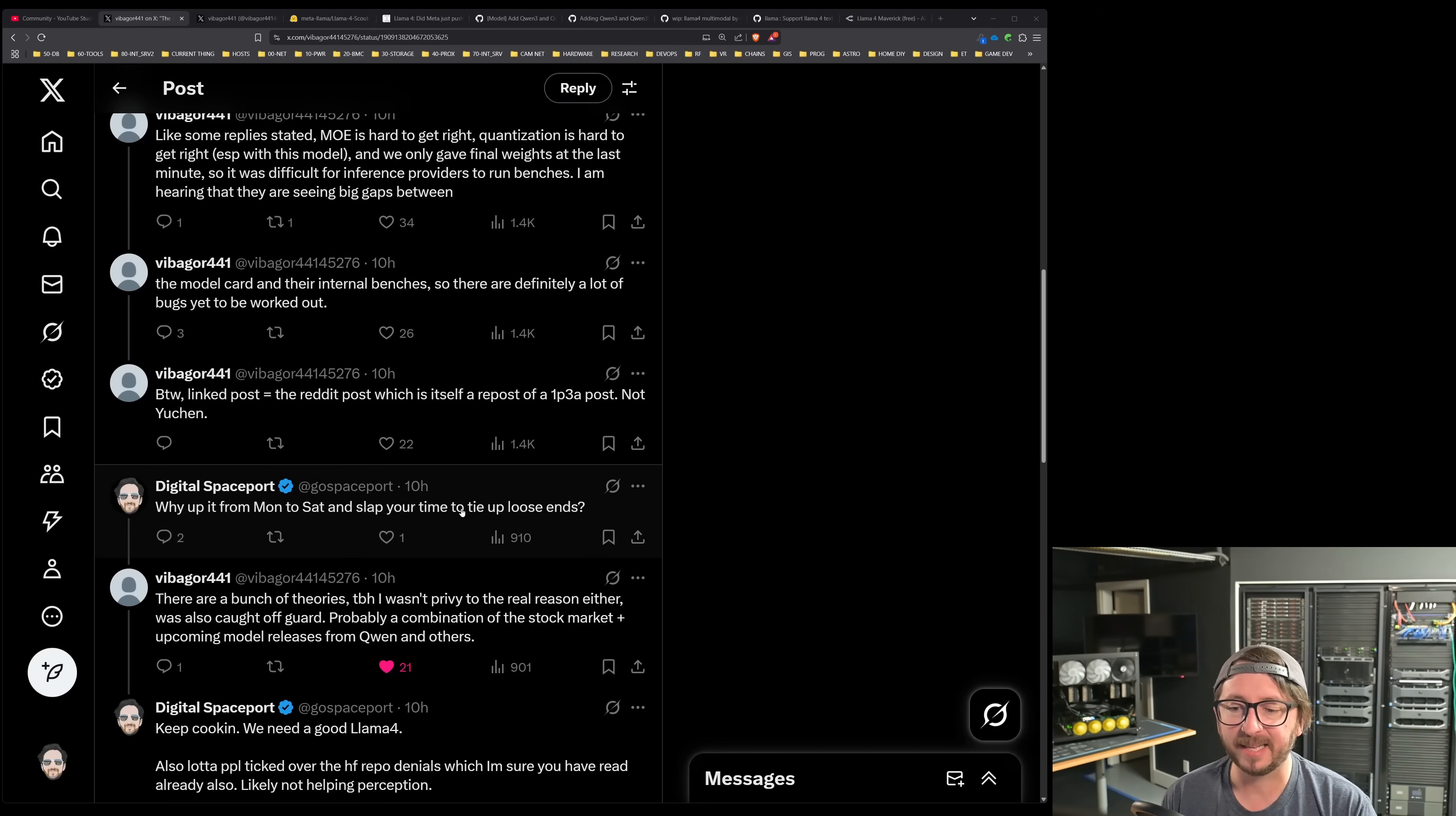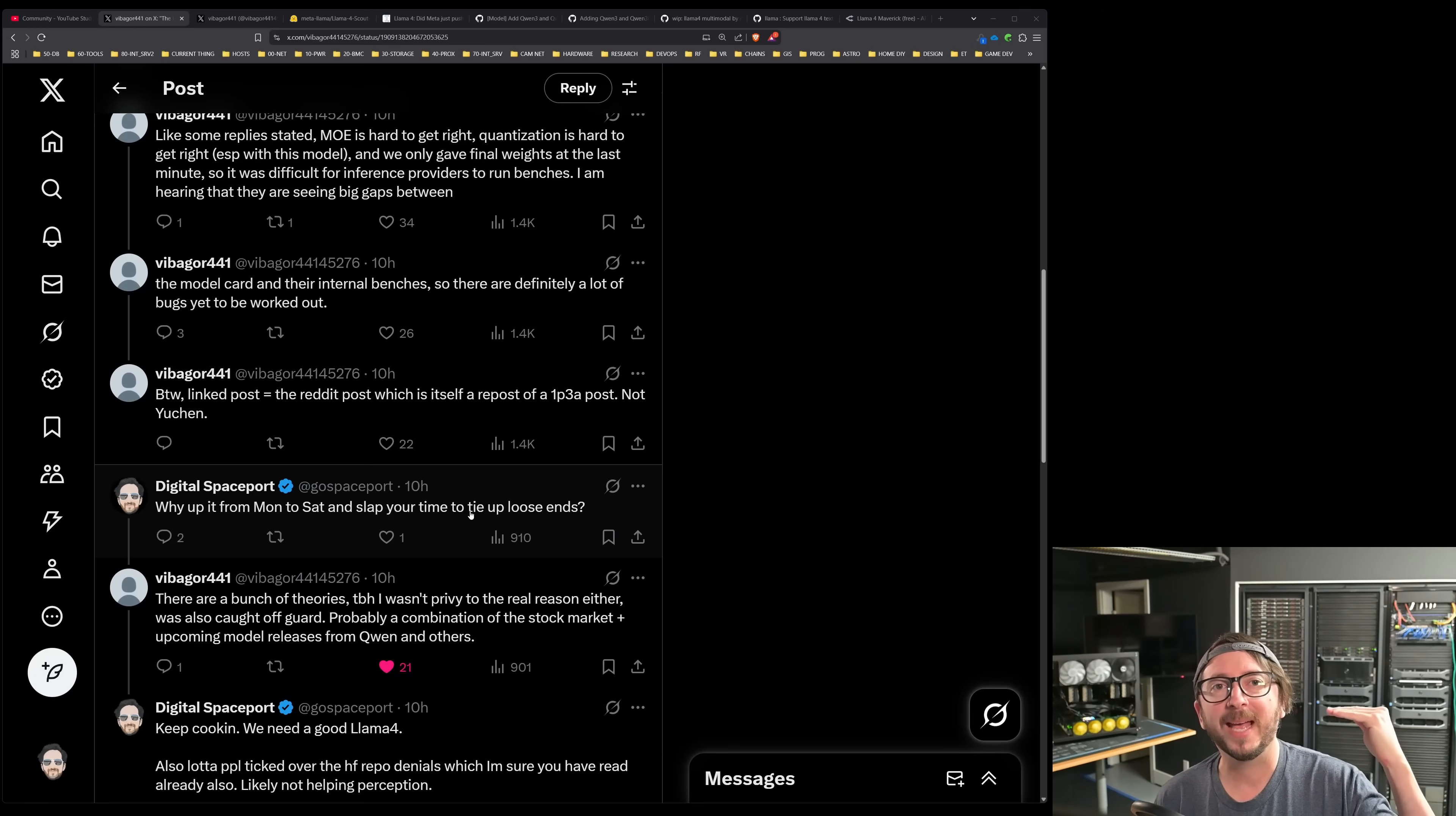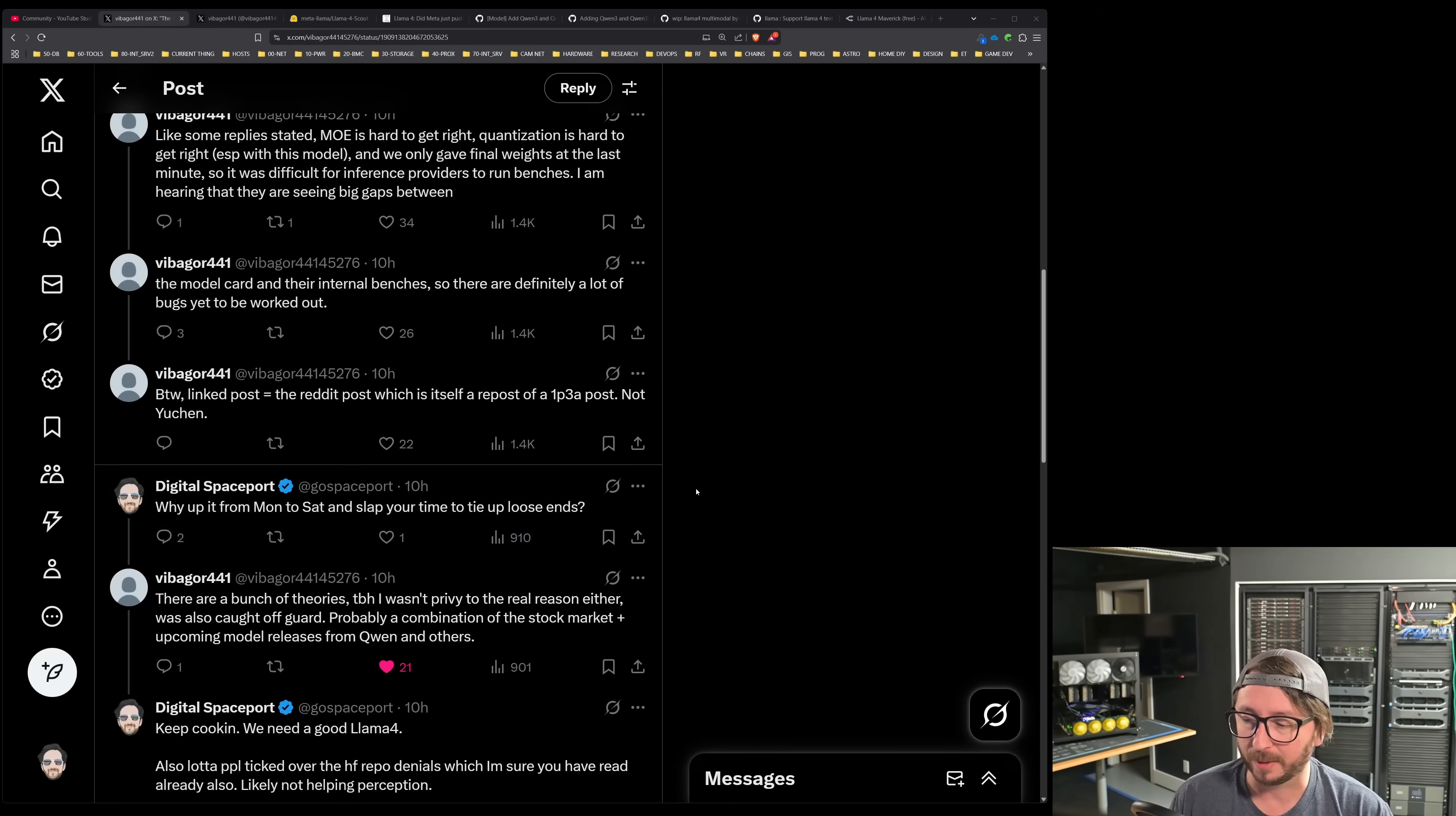I did actually reply back to them and say, why up it from Monday to Saturday and slap your time to tie up loose ends? On the model card, you can actually see they changed it from a launch today on Monday the 7th to Saturday the 5th. Now, in a traditional media sense, a Friday thing is when you launch news you want to bury. That's an interesting thing you've got to think about in a lot of context from traditional media. Things that launch on Friday get forgot by the next week's news cycle. Monday is the hype cycle that you really want to ride.